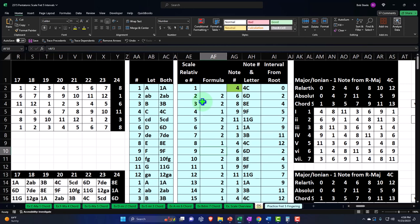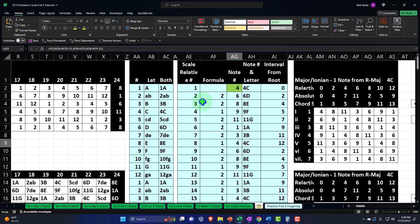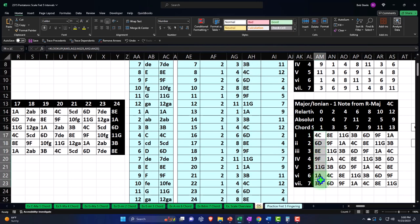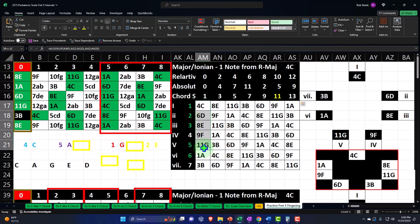Why do we use that formula? That's beyond the scope of the lecture — we'll take it as a priori. If we apply it starting on C (which is 4): 4 plus 2 is 6, that's D. 6 plus 2 is 8, that's E. 8 plus 1 is 9, that's F. 9 plus 2 is 11, that's G. 11 plus 2 is 12, then back around to 1 — there are only 12 notes, it's like a circle. 1 plus 2 is 3, that's B. 3 plus 1 is 4, that's C. Those are the seven notes in the key of C.